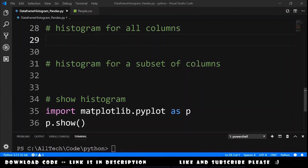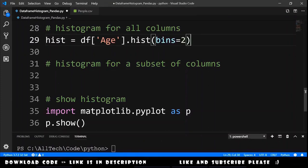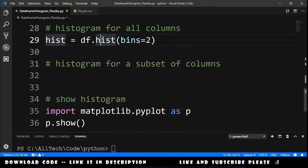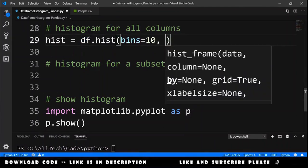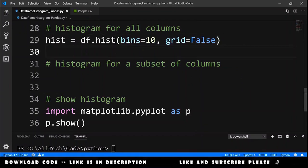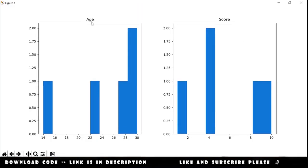Let's move on to a histogram for all the columns. Instead of calling the hist() function from a specific column, we remove the column selection and call the function directly from our data frame. To be different, the bins parameter will be 10, and let's also provide the parameter grid equals False, just to remove the grid from our plots. Because this will generate more than one plot — two plots in this case since we have two columns — we cannot set the labels or the title. Let's run this, and we got this nice plot with the histogram for age and the histogram for score.